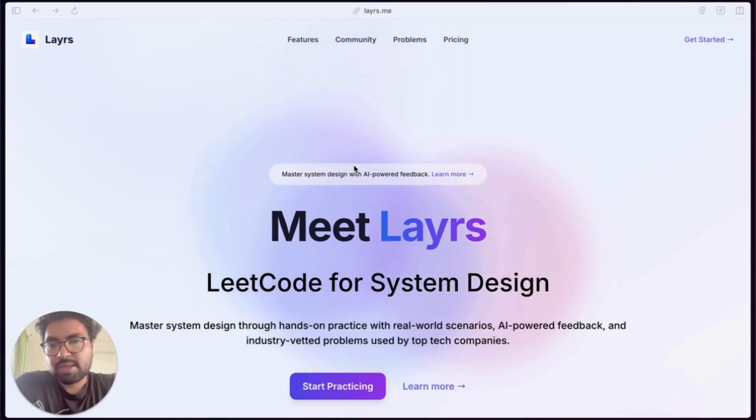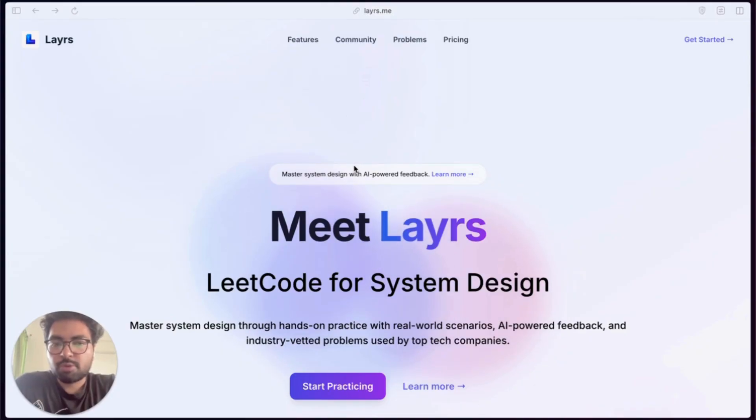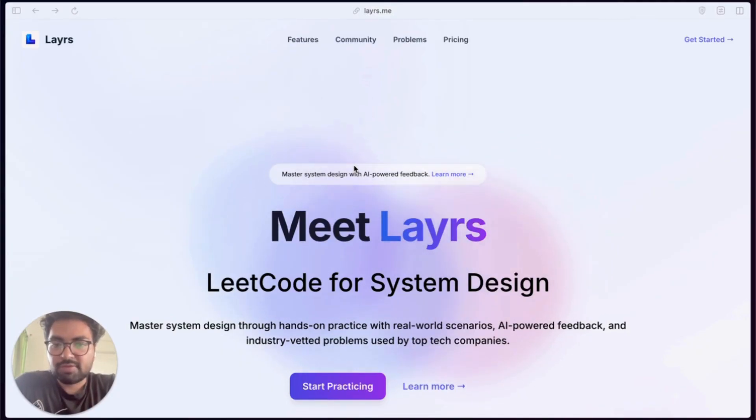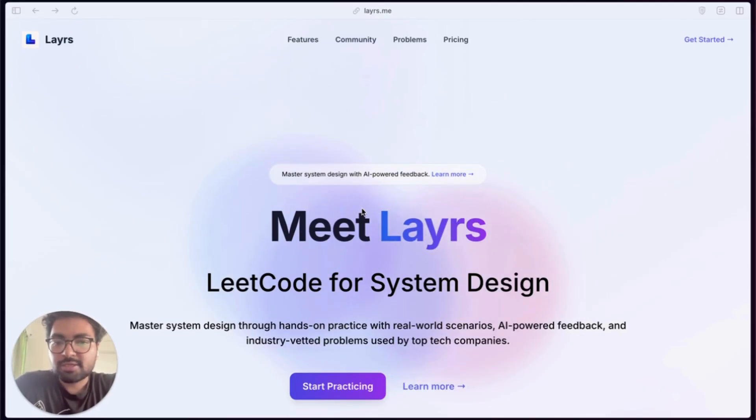In this video we'll walk through one of the most common system design problems: the URL shortener. We'll show you how to approach the problem on Layrs, how to use the design canvas effectively, and how to add properties and responsibilities to your components so your design isn't just functional but interview-grade ready.